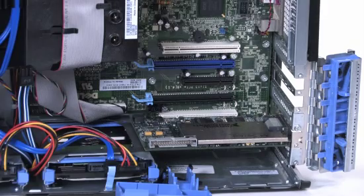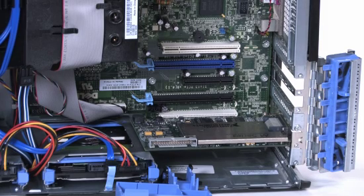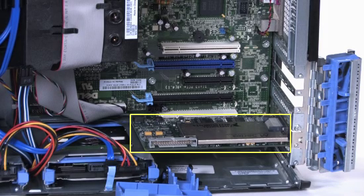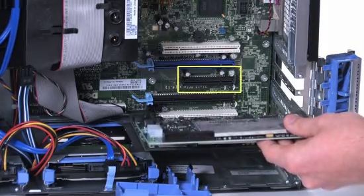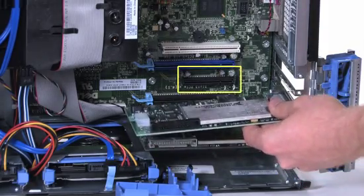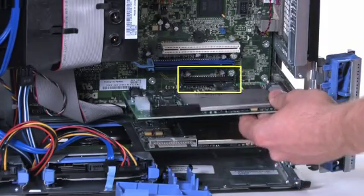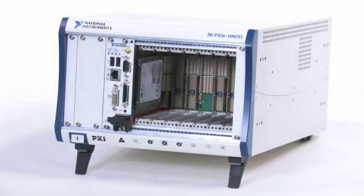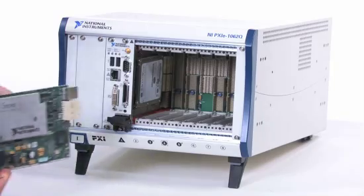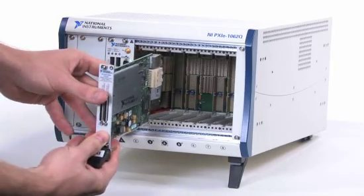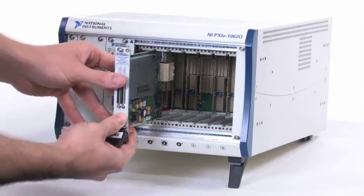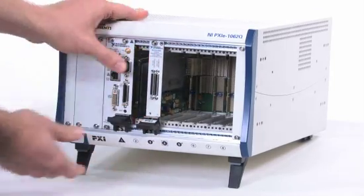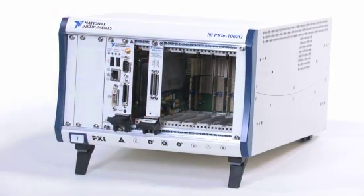I've already shut down my desktop computer, so I can open up the case and look at the available slots on the motherboard. Here's my existing PCI device, and here's the PCI Express slot that we can use to install the X-Series data acquisition device. You can use PXI Express X-Series in either a PXI Express slot or a PXI Express hybrid slot in the chassis.